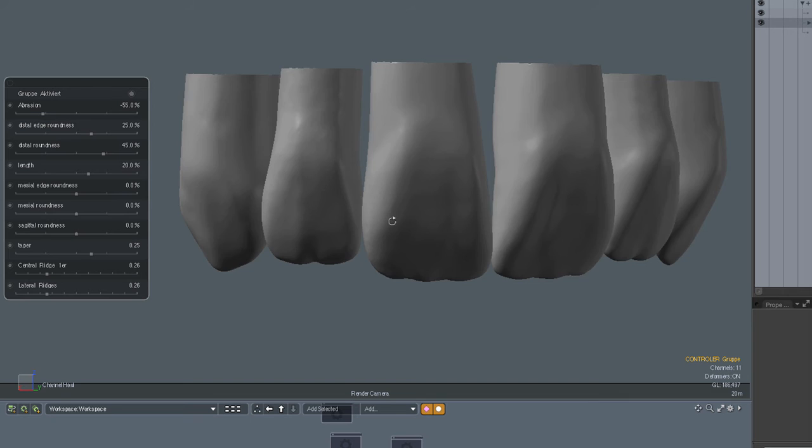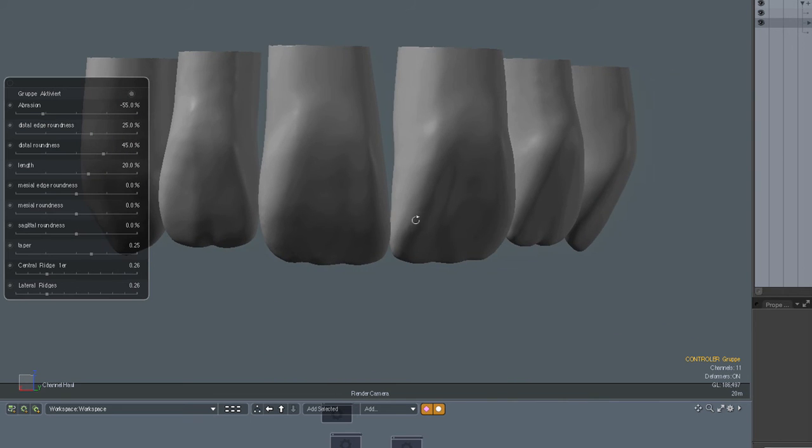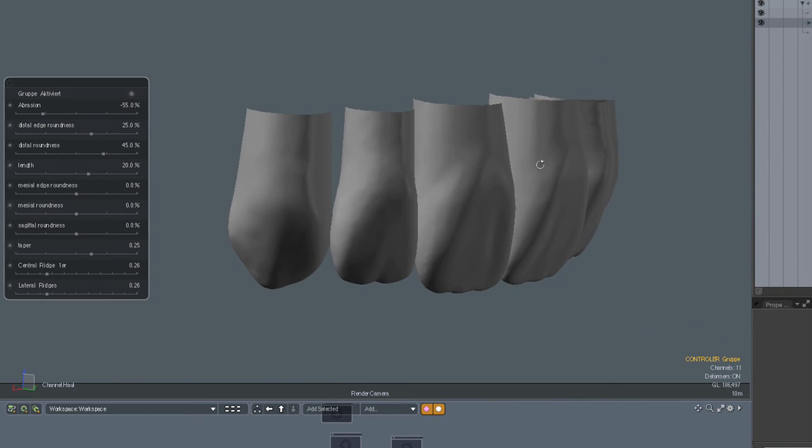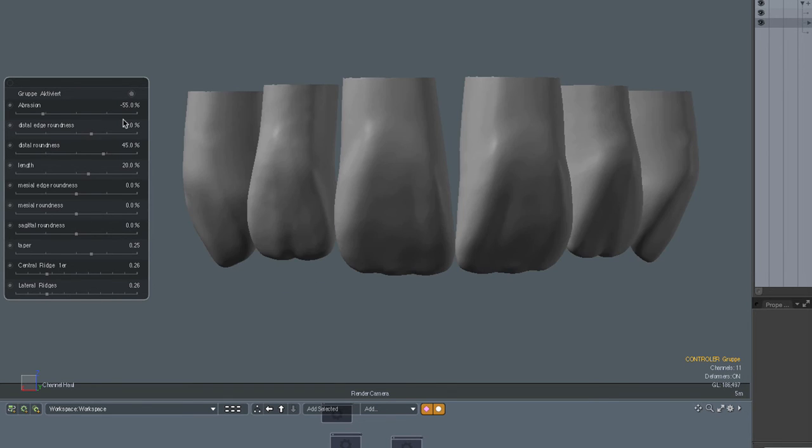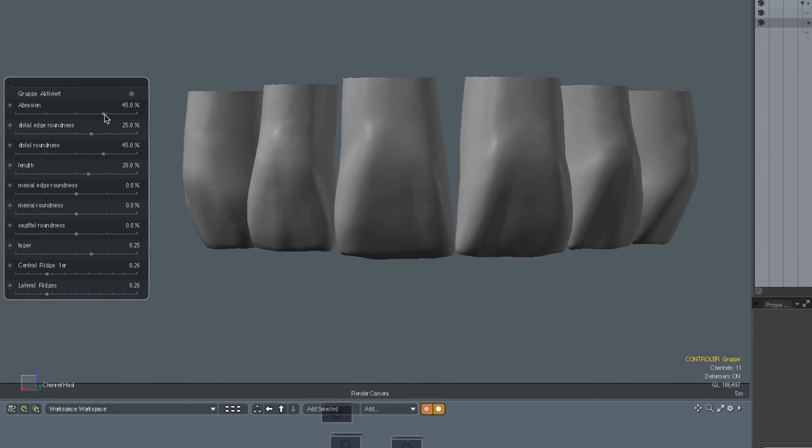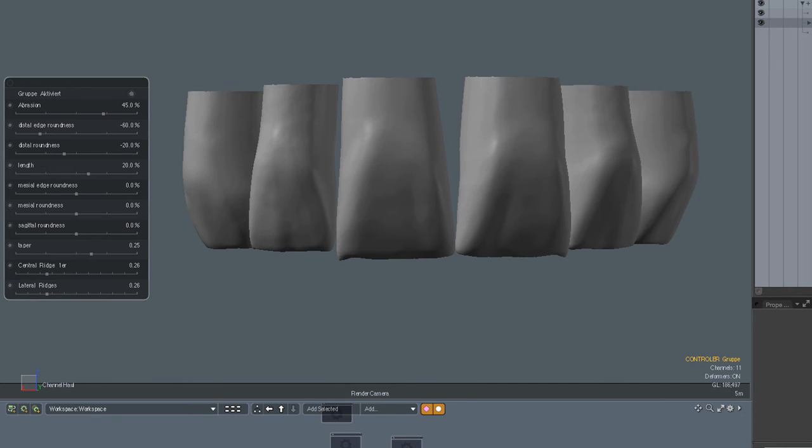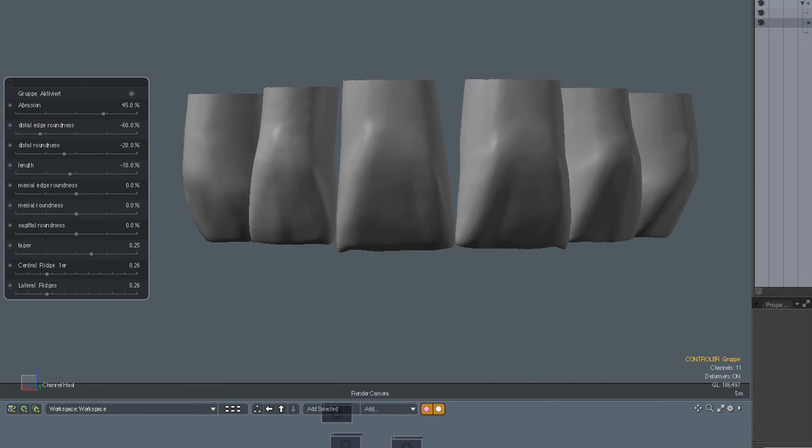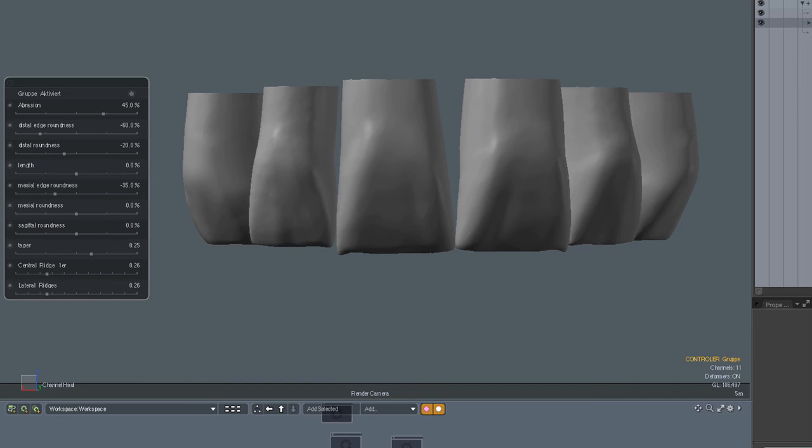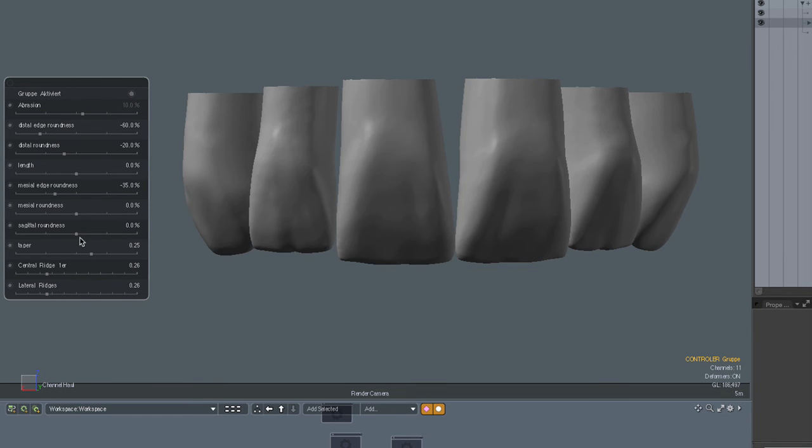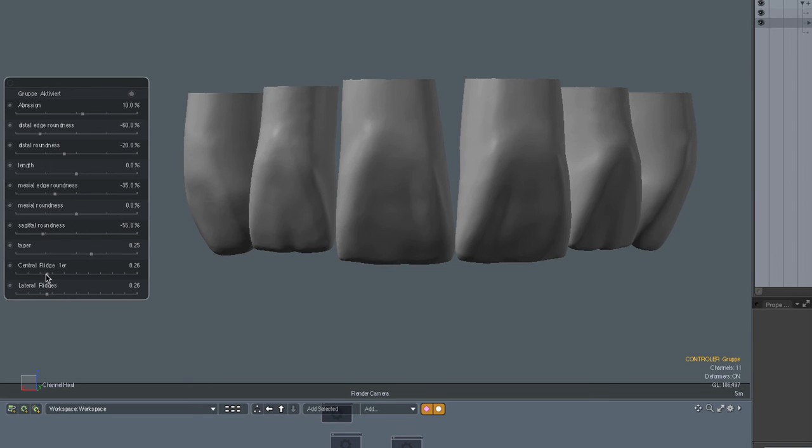So you see by combining these different features, you can very fast achieve a morphology or a shape that you might have in mind. Let's do another thing. Let's do a quite flat and worn triangular tooth. For that we add a little bit of abrasion. Make all the edges sharper. All the surfaces. Let's put this at zero. Let's make this a little bit sharper.